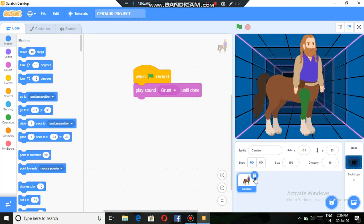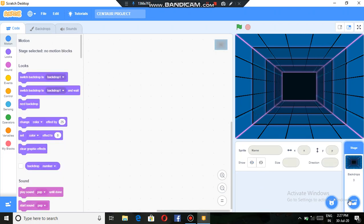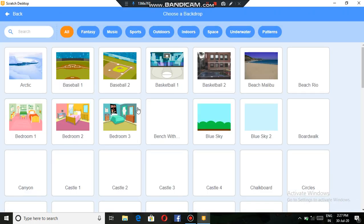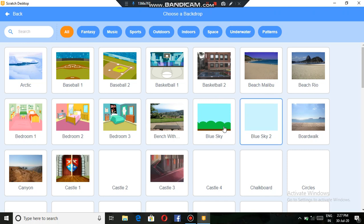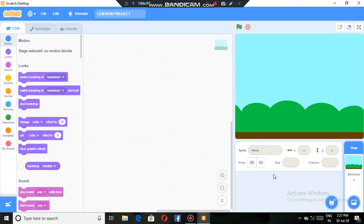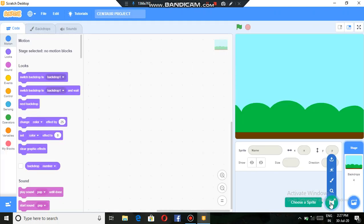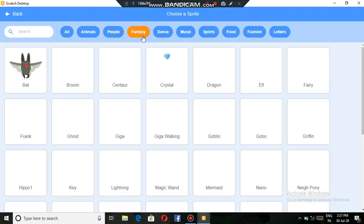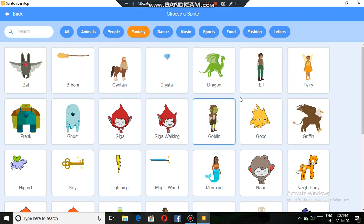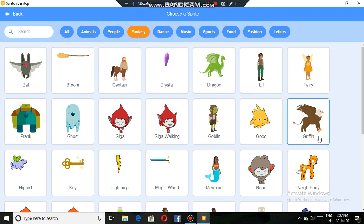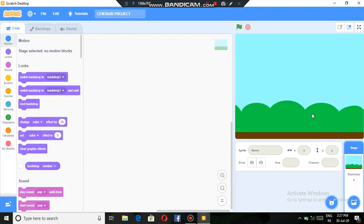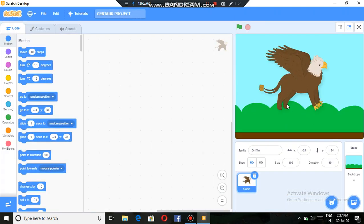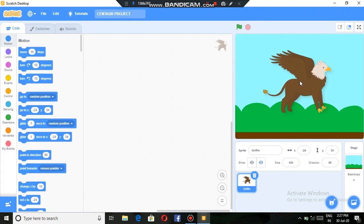Now we can remove the sprite from here. We can select a backdrop from here, blue sky, and the sprite from here, fantasy, griffin. It's nice.